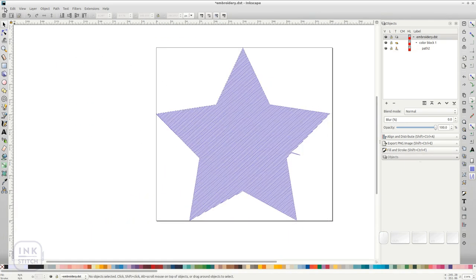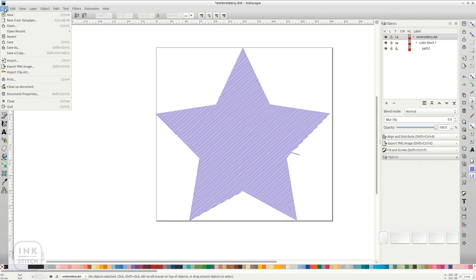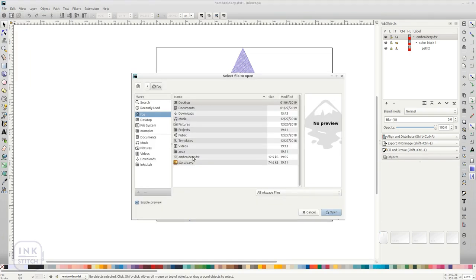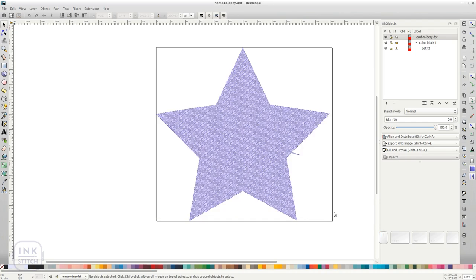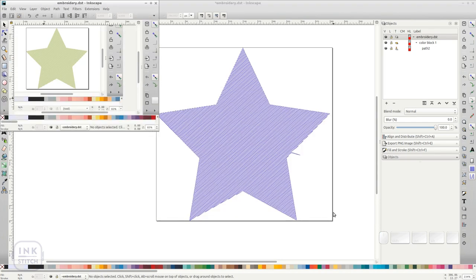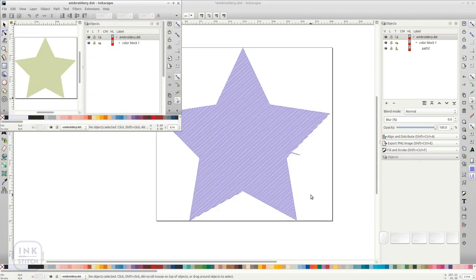Another possibility would be to open Inkscape and go to File Open. Choose your file in the dialog and click on Open.